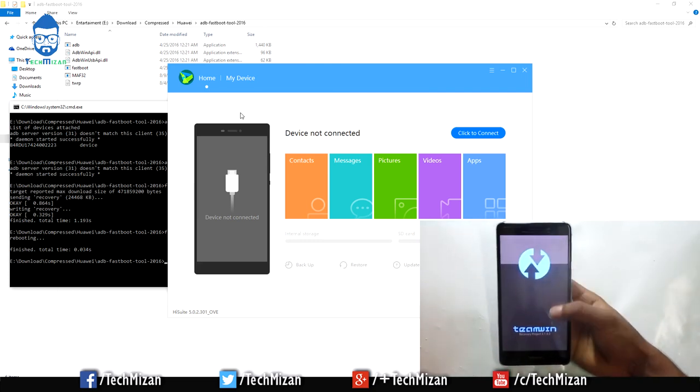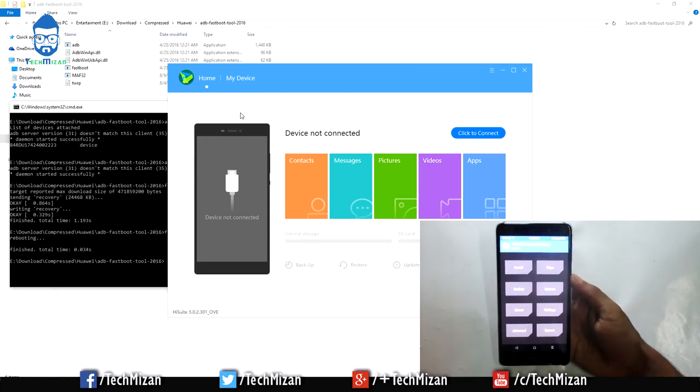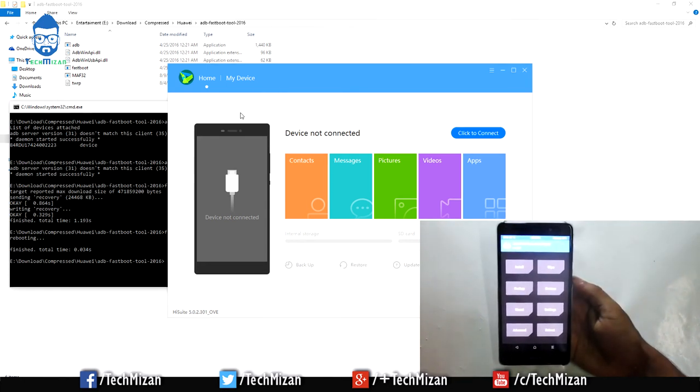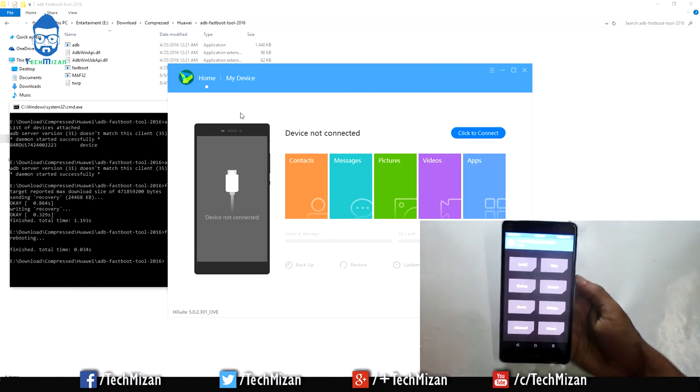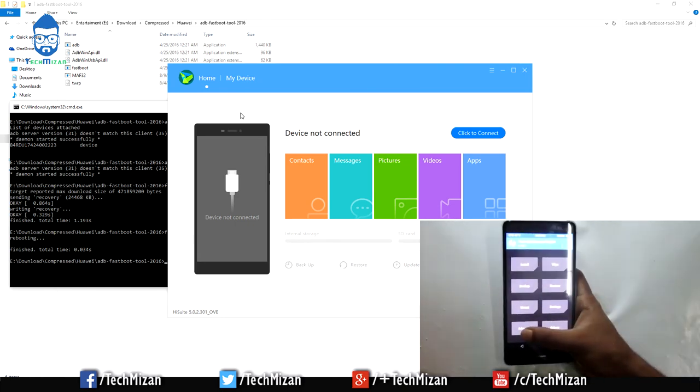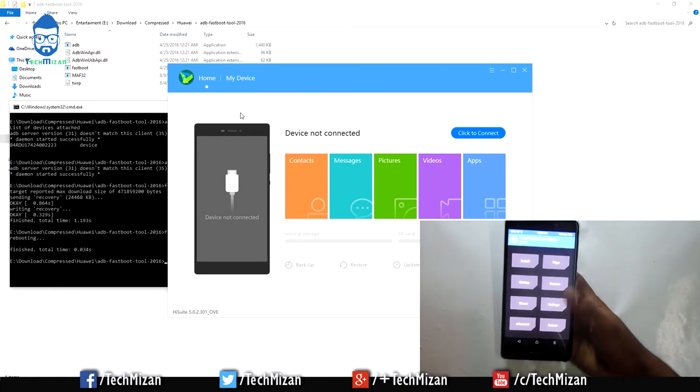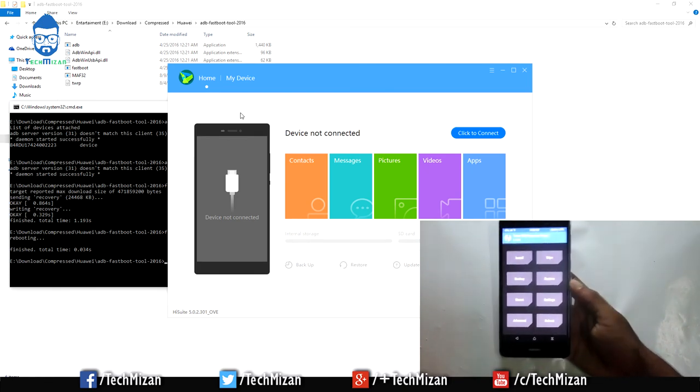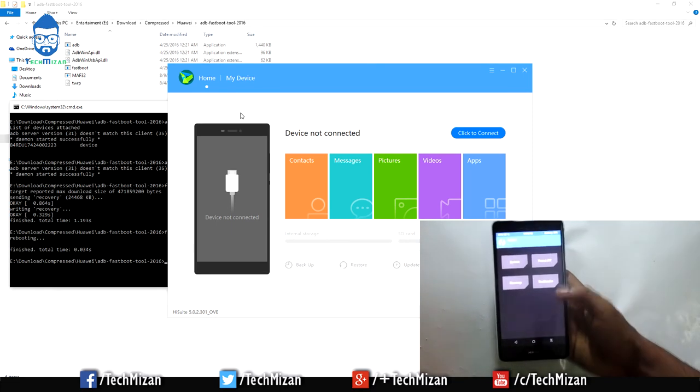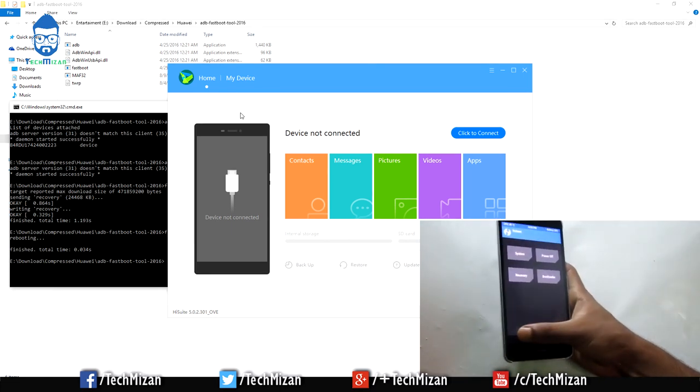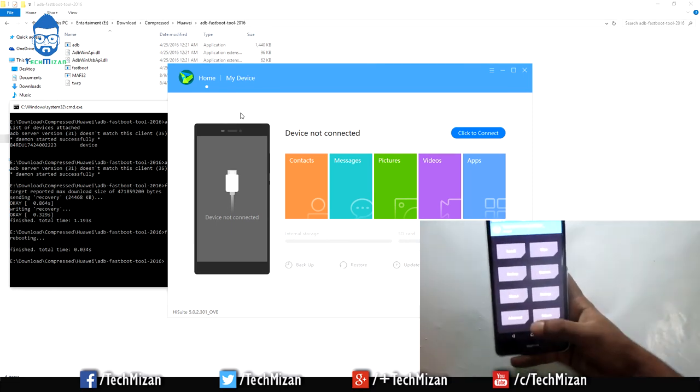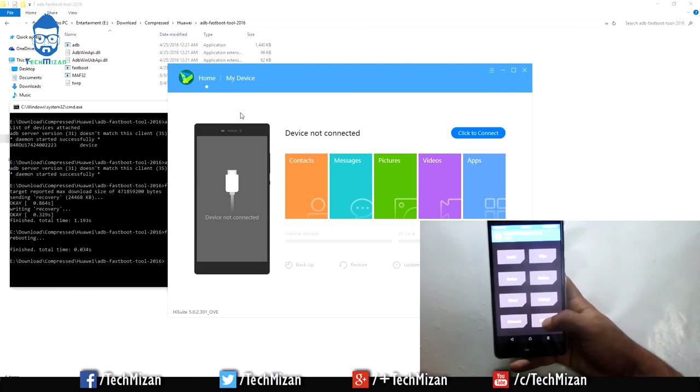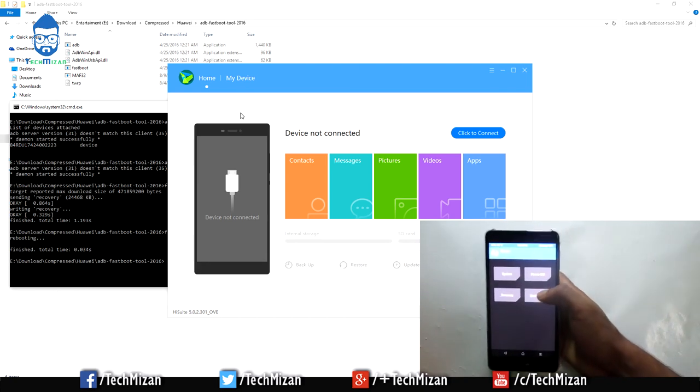Now you can see we've entered the Team Win Recovery Project. First time it will ask you for permission, so just swipe the slider to allow this permission. That's it, we've successfully got our custom recovery.